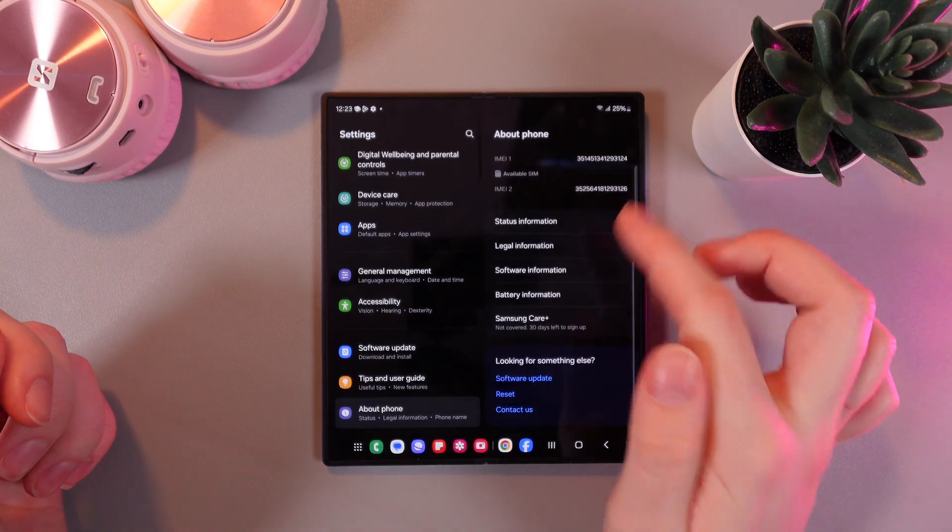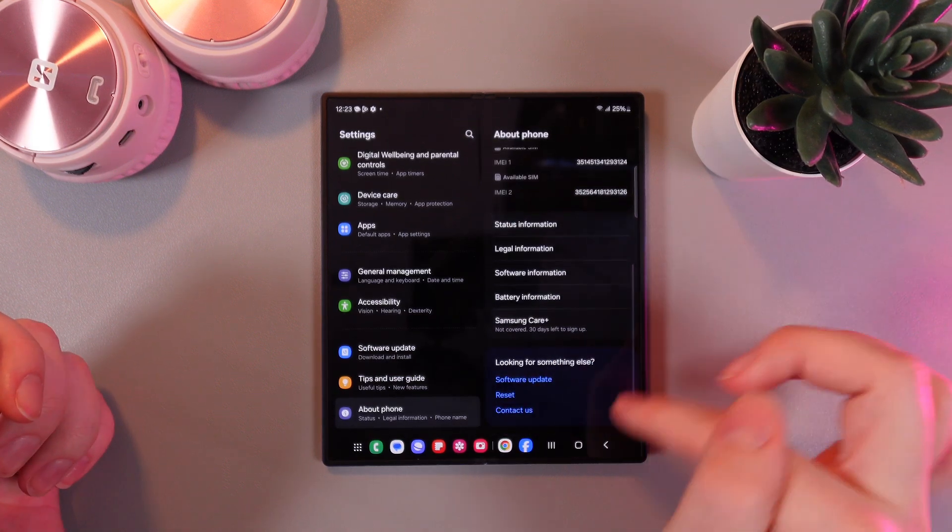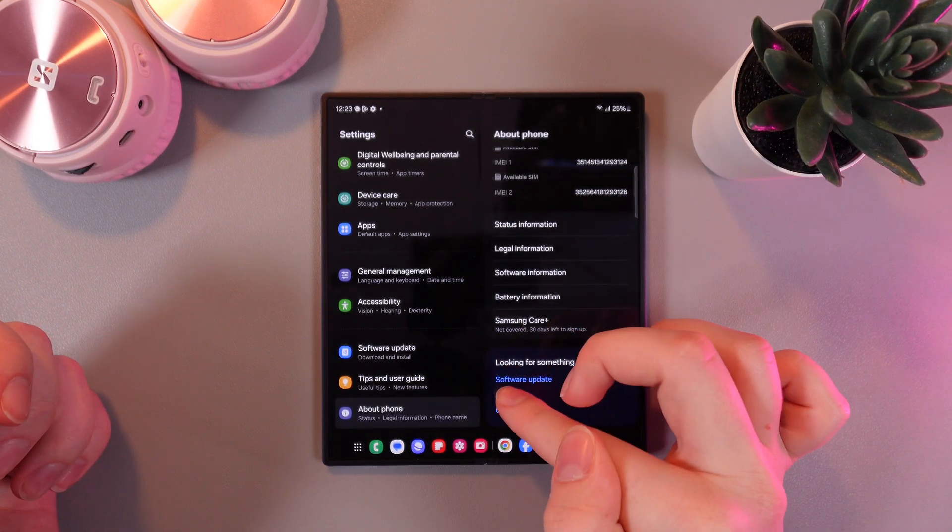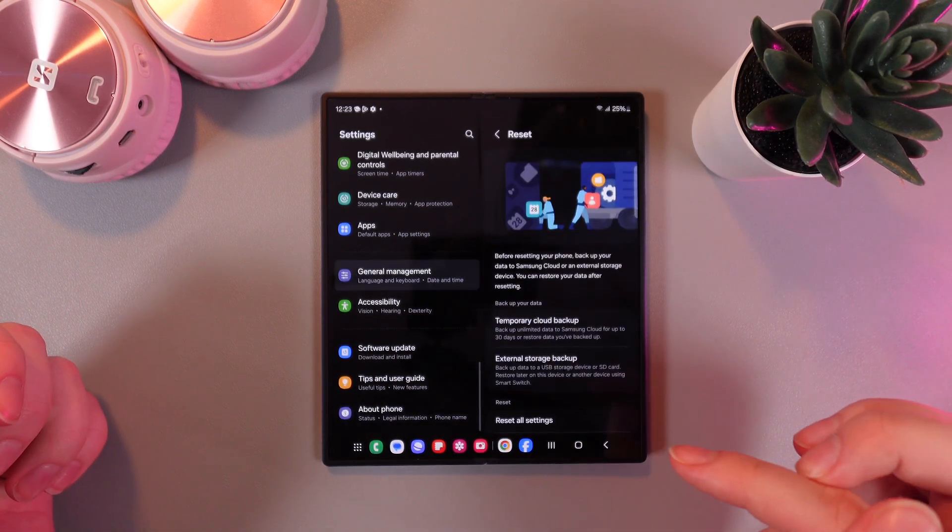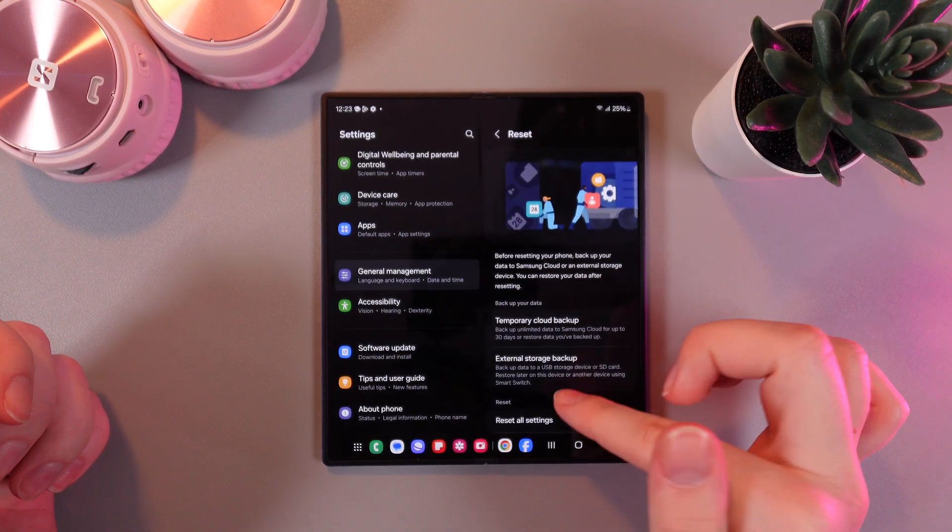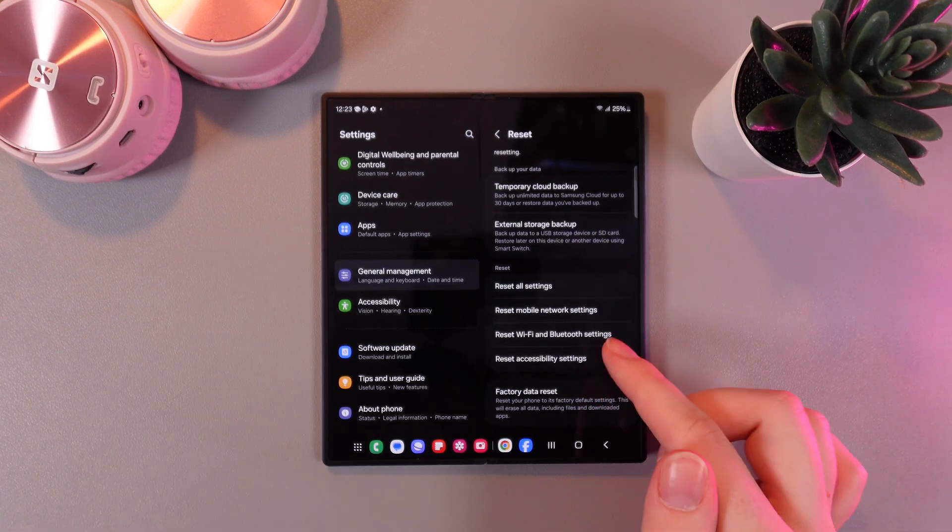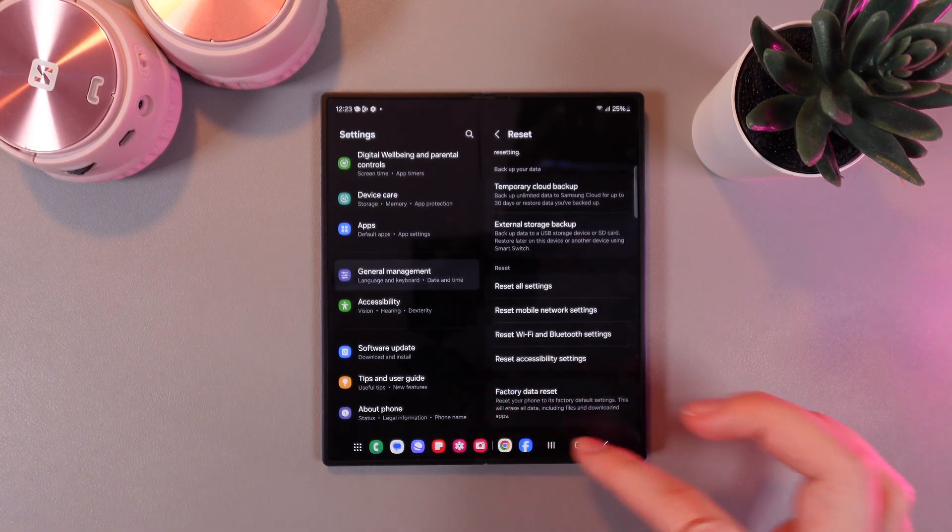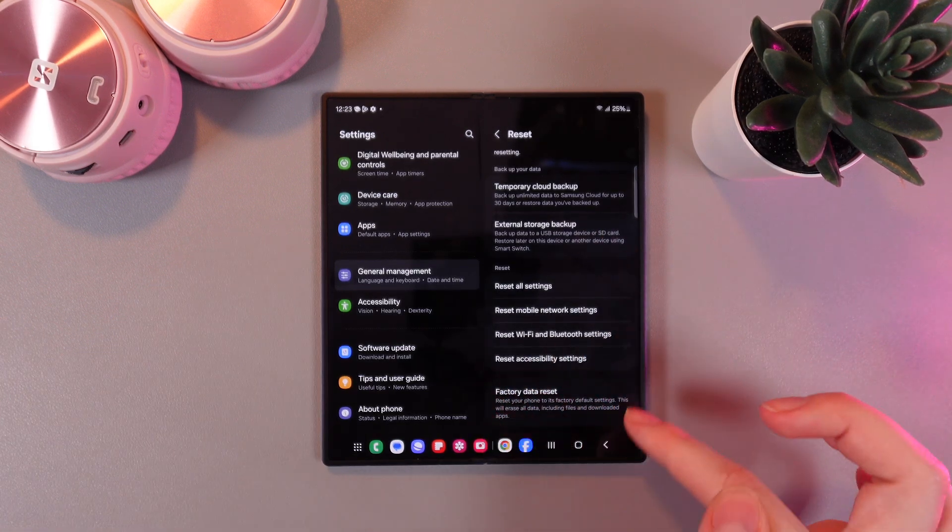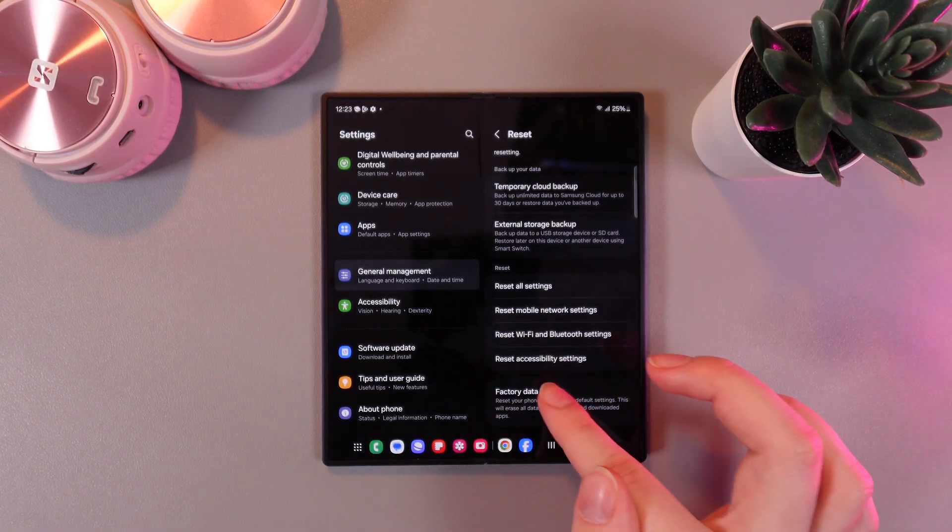Then scroll again to the end of this page and click on Reset. Here, scroll down again and you'll be able to see this tab named Factory Data Reset.